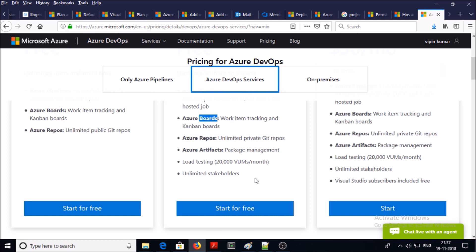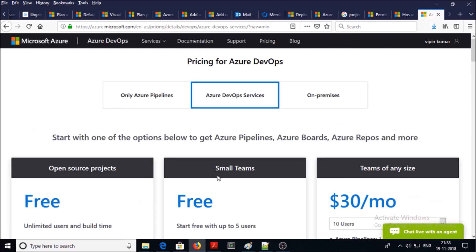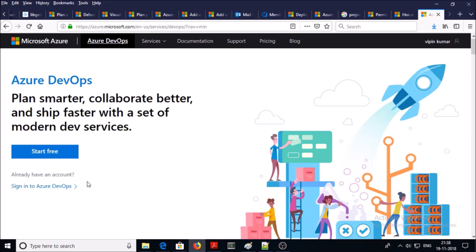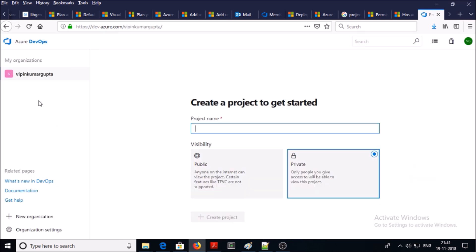You can sign up for a free account. Once you sign up you can login to Azure DevOps services. This is the page where you can sign in to Azure DevOps. Let's create a new organization — I would prefer to create a single organization if you are first time using the DevOps services. Click on new organization.